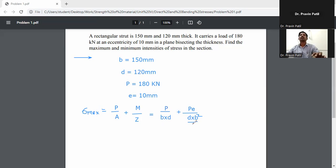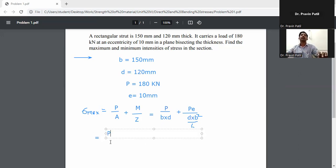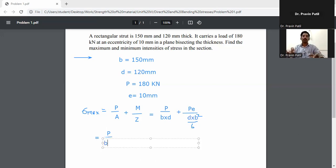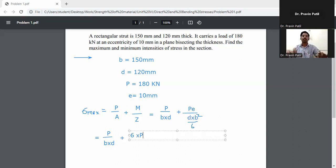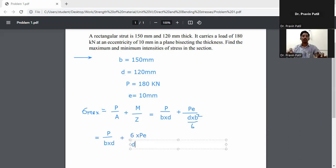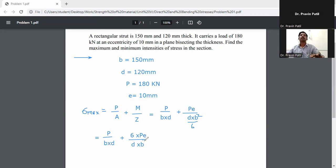Simplifying the equation: substituting A = b·d and Z = d·b²/6, we get sigma = P/(b·d) plus or minus 6·P·e/(d·b²). Taking P/(b·d) as common, the expression becomes P/(b·d) multiplied by (1 ± 6e/b).